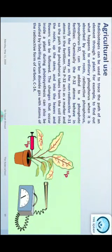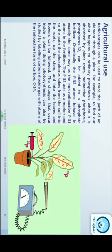Agriculture use میں: phosphorus-32 کو fertilizer کے طور پر استعمال کیا جاتا ہے۔ اگر ایک plant ہے جس میں fruit نہیں ہوتا، تو plant میں phloem جو food transport کرتا ہے، اس میں phosphorus-32 کا injection دیا جاتا ہے۔ جن جگہوں پر یہ ٹھہرا ہو وہاں کا پتا چل جاتا ہے۔ دوسرا carbon-14 سے radioactive dating کی جاتی ہے — اگر ایک پرانا plant کاٹا جائے تو اس میں carbon-14 کی مقدار دیکھ کر پتا چلتا ہے کہ وہ درخت کتنے سال پرانا ہے۔